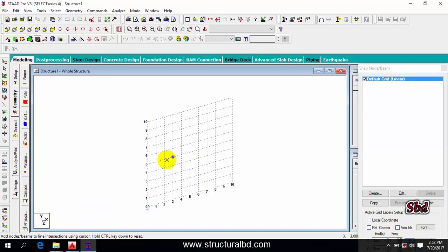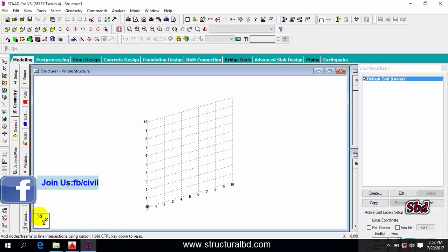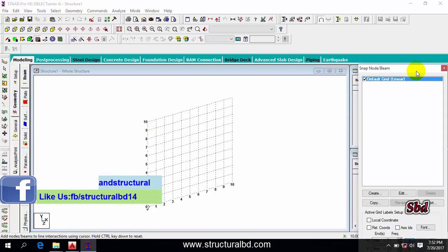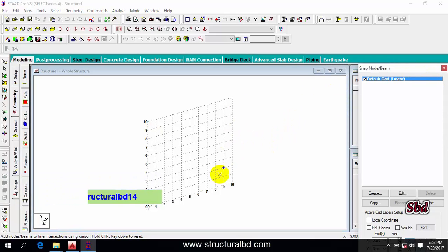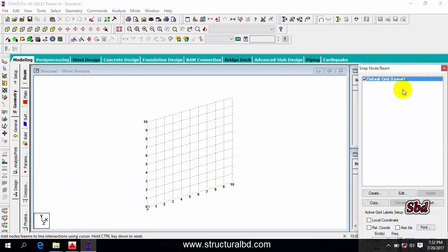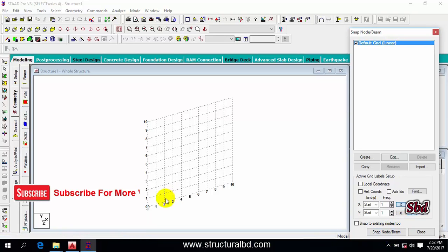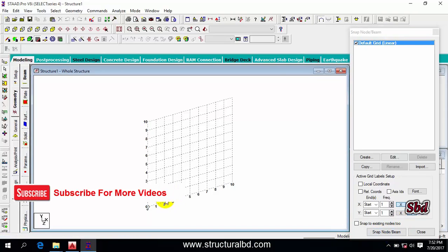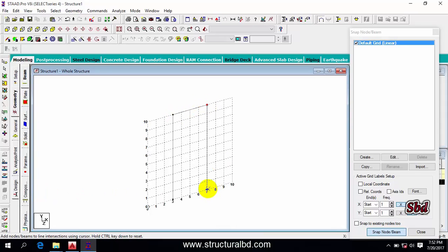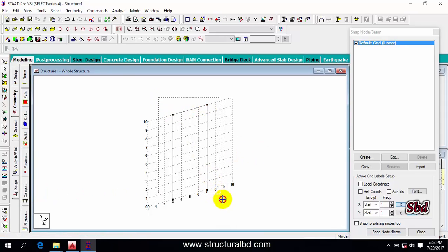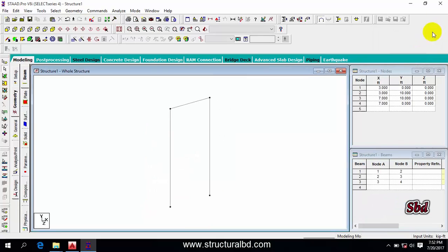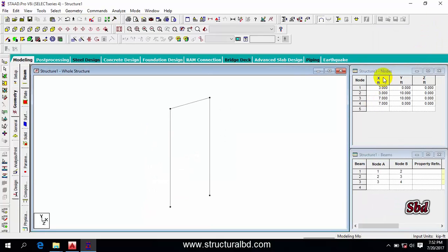You can see there is a grid which is elevation in the plane of X and Y. If you want to work from this grid, you can. If you want to draw, you can draw here by clicking here snap node beam, then you can draw like this. Press escape to exit from the command. You can see I have drawn a 2D frame here. This way you can draw anything. I am going to show you from the next video how to draw this and how to use this program.